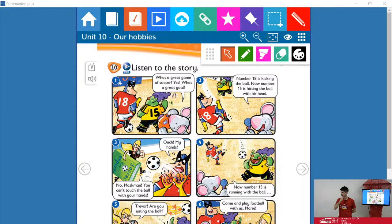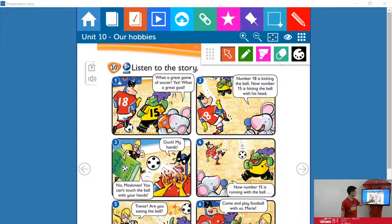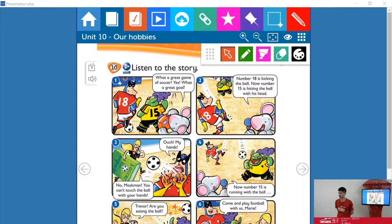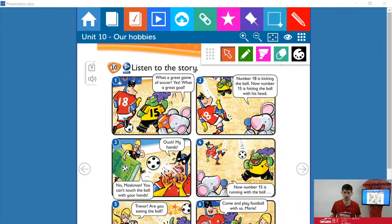Eles não responderam nada ainda. Nothing, teacher. What happened, guys? I can't believe it. What characters can you see? There are four characters in the story. Who are they? Type it on the chat. A gente só continua depois que vocês responderem. Come on, guys. Just one. What's the name of these characters? Who are these guys with the mask? 30 seconds. What characters can you see in these pictures?